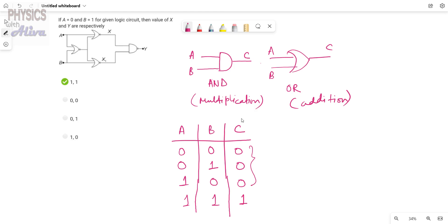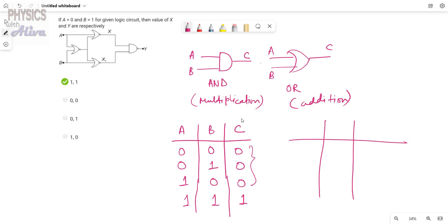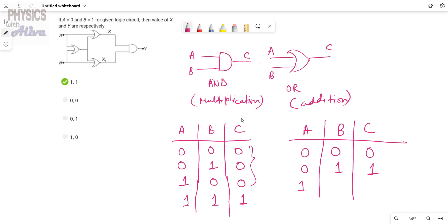For OR gate, we will discuss the same truth table. This is A, this is B, and this is C. For 0-0 input we get output 0, for 0-1 inputs we get 1, for 1-0 inputs we get output 1, and for 1-1 input we get output 1.